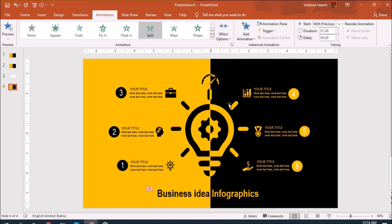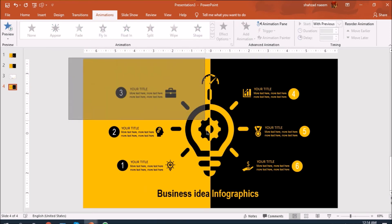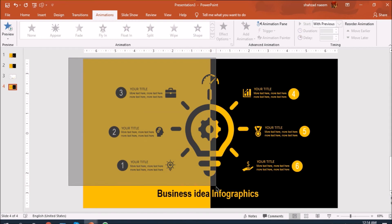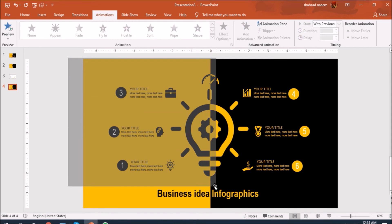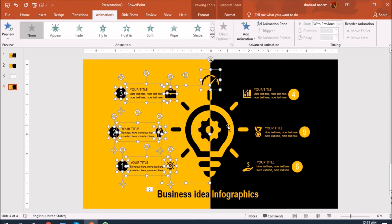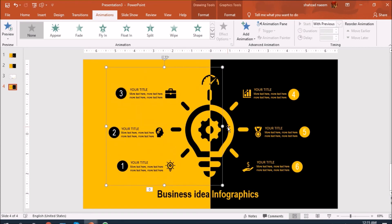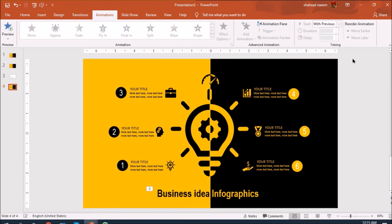Let's select all of these, whatever is on the yellow side including the icons, text, everything. Also select this half part and let's group it, Ctrl+G.